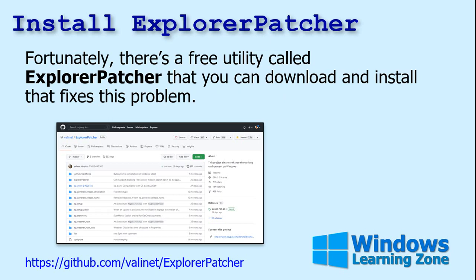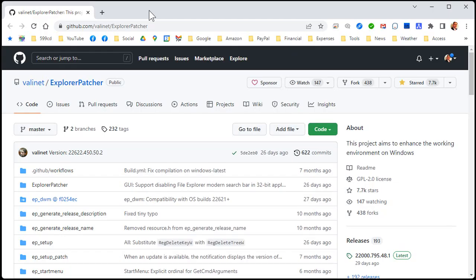Fortunately, there's a free utility called Explorer Patcher that you can download and install that fixes the problem. Here's the URL right there. I will include a link down below in the description under the video window that you can click on and go there directly. So here it is. It's on GitHub, which I'm sure Alex is just loving the fact that I'm finally getting something off of GitHub for once. He's been bugging me to try it for a while.